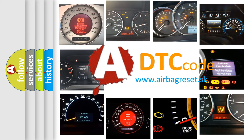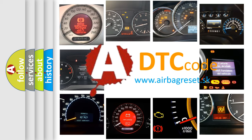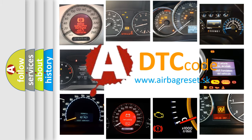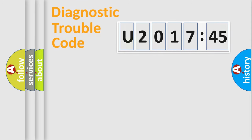What does U201745 mean, or how to correct this fault? Today we will find answers to these questions together. Let's do this.